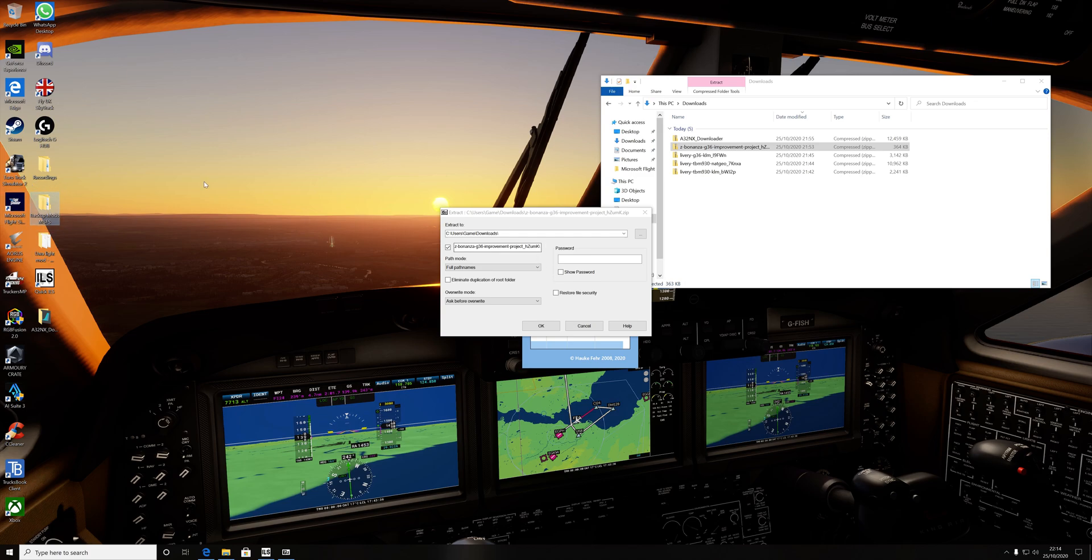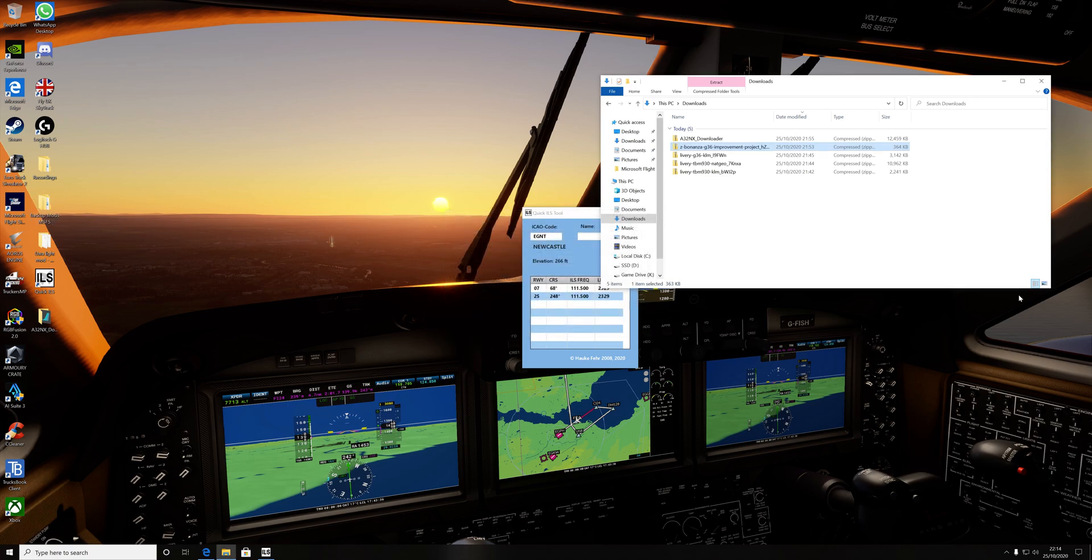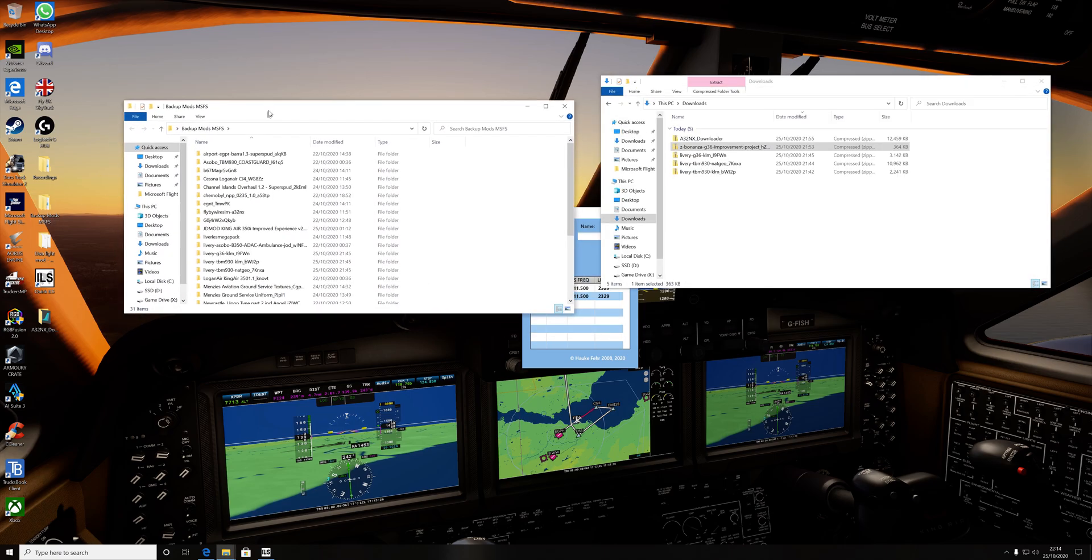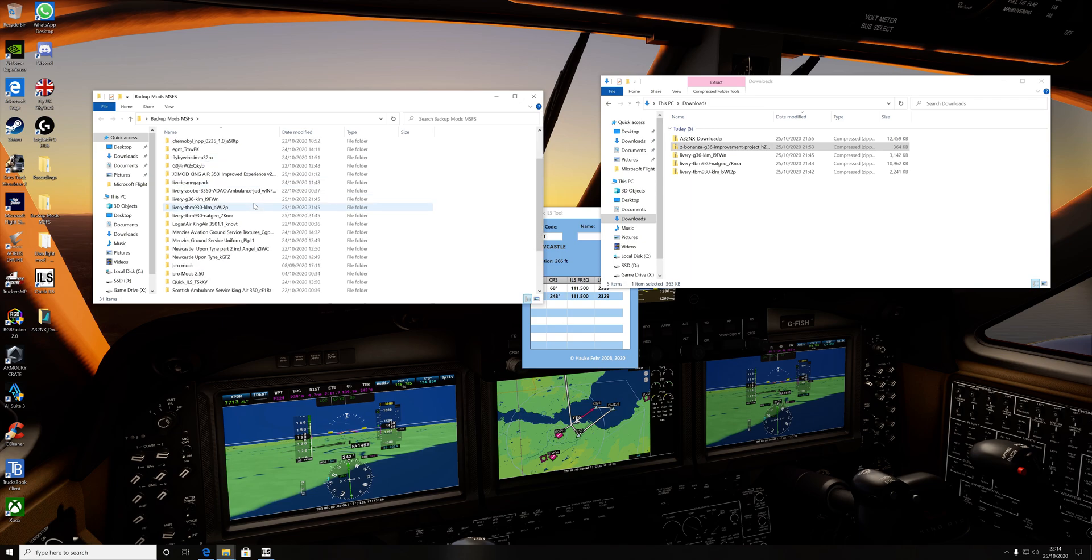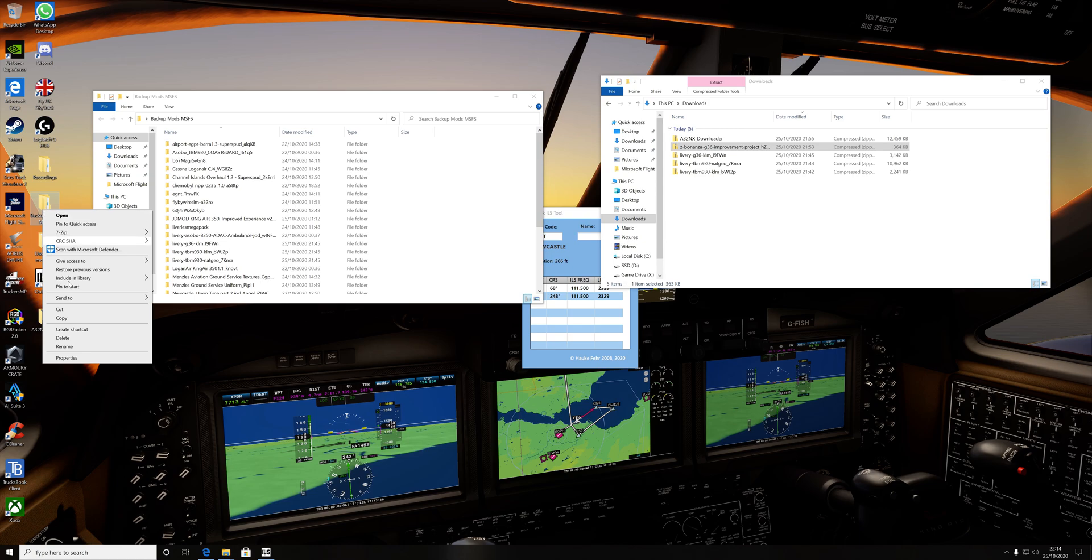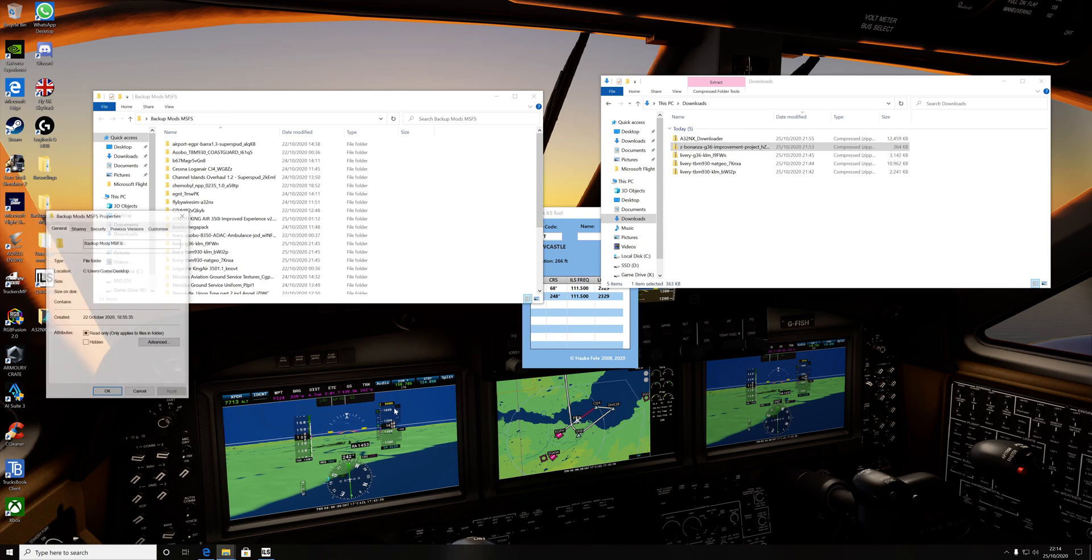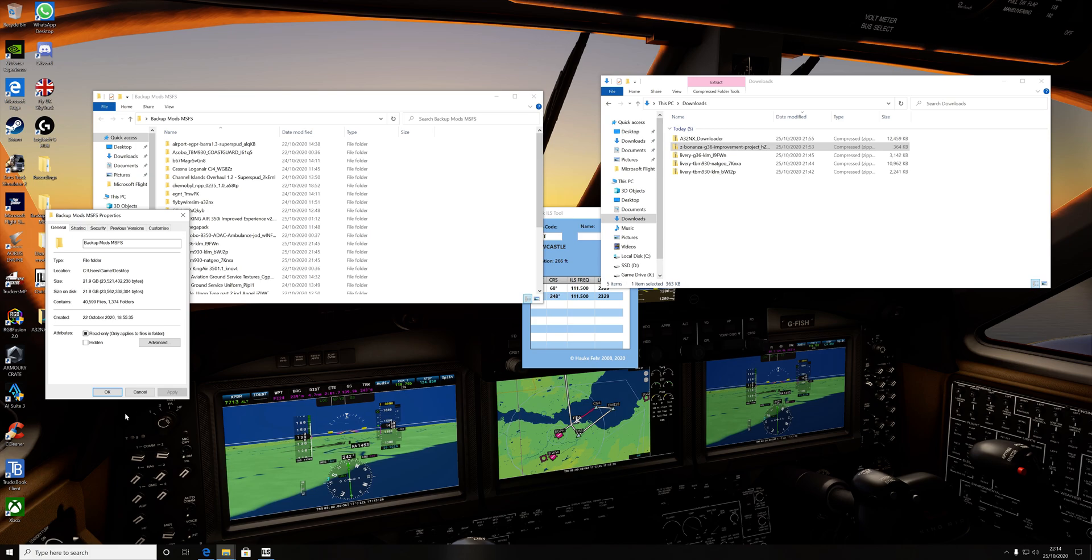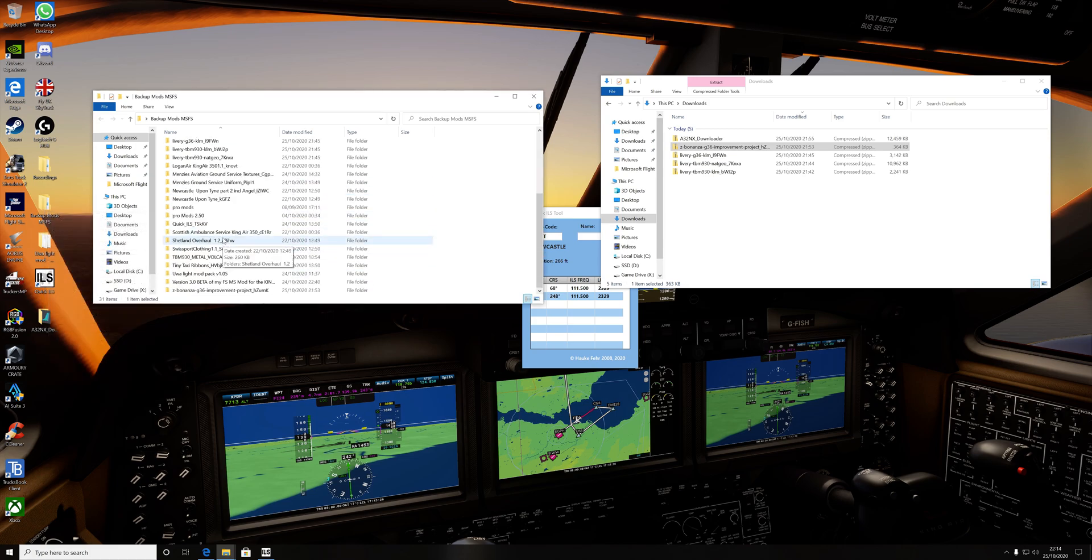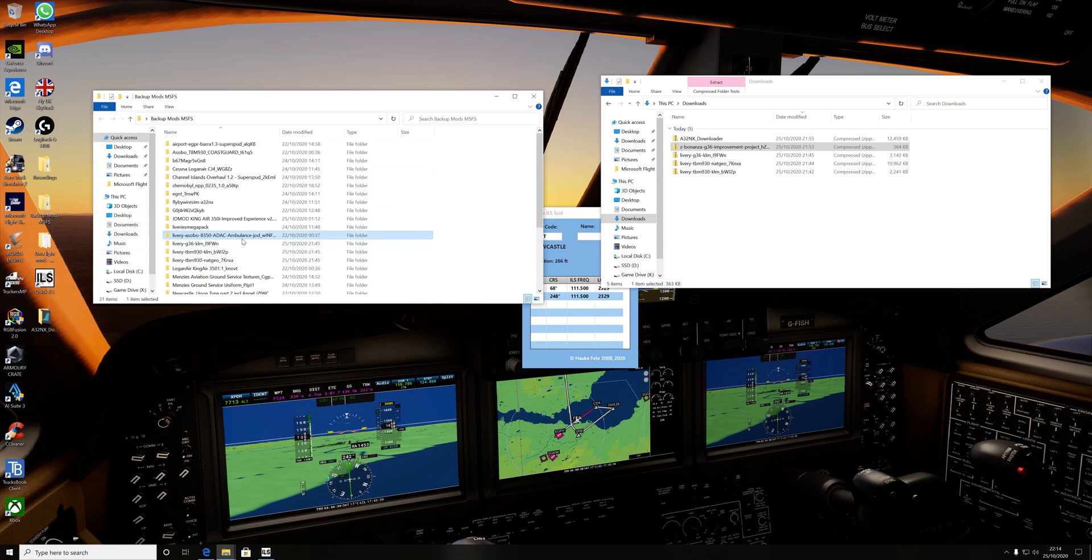So when it's extracted, it will go into this folder along with all my other mods, which is just a backup if you have to reinstall the simulator. So we'll pretend that's all done. That's now downloaded. And these are currently my mods in this folder. I currently have 22 GB worth of modifications at the minute, which is not a lot really.